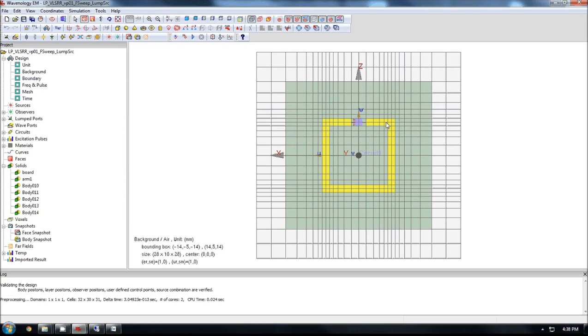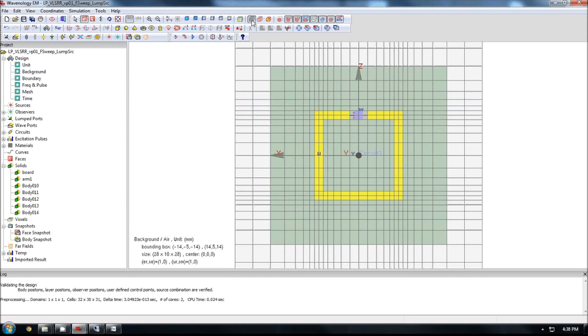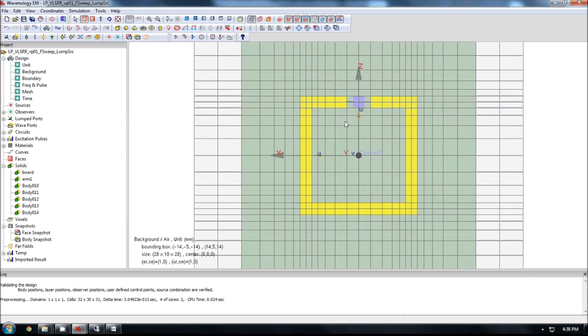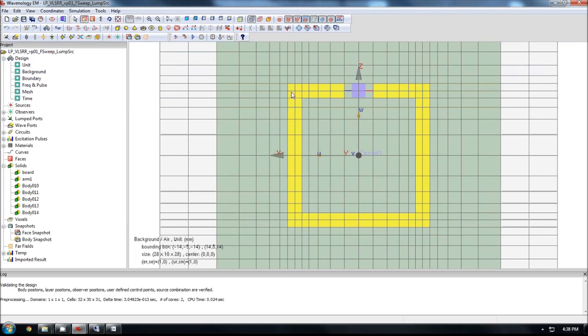So if I show you the mesh, as you can see, click this button, the grid will be generated. And as you can observe, all the details of the geometry will be captured by the FDTD cells.